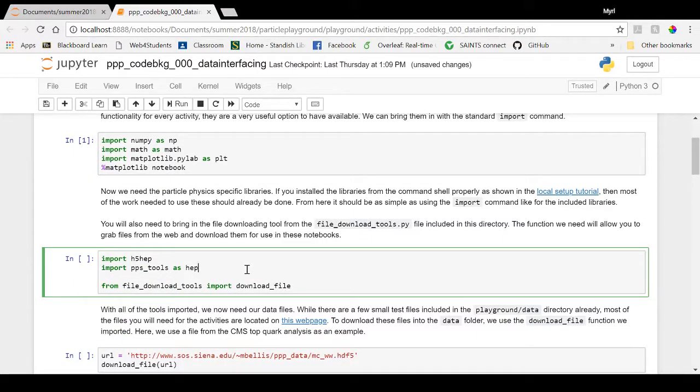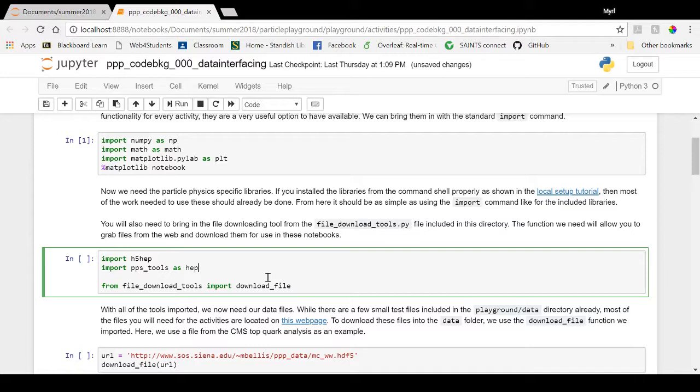Now if you properly installed the H5HEP and Particle Physics Simplified libraries as shown in the local setup video tutorial, using these tools should be as simple as importing them as you would with the local libraries. You will also need to import the download file function from a file within the activities folder itself. This is also done with the import command.